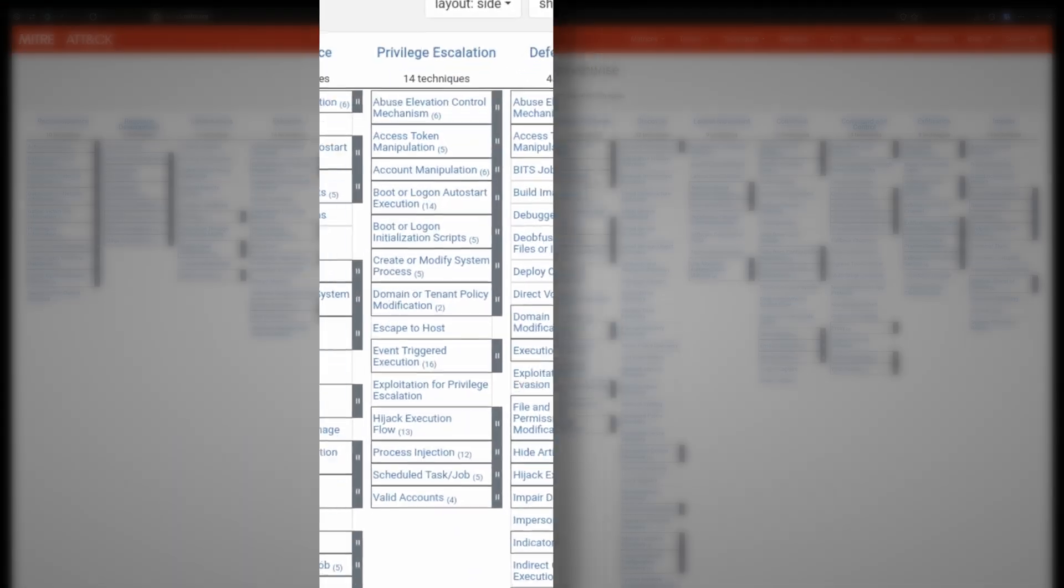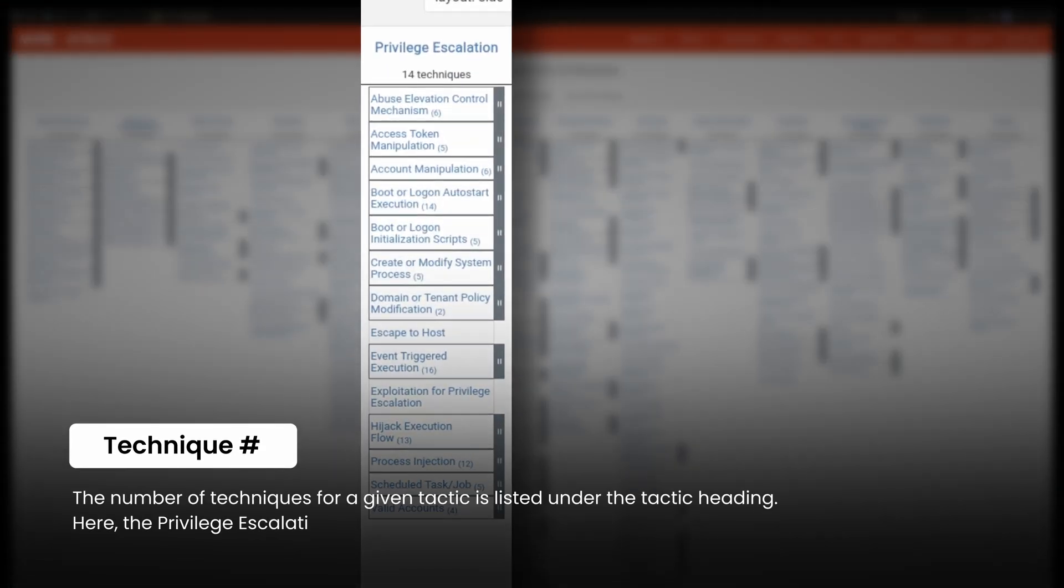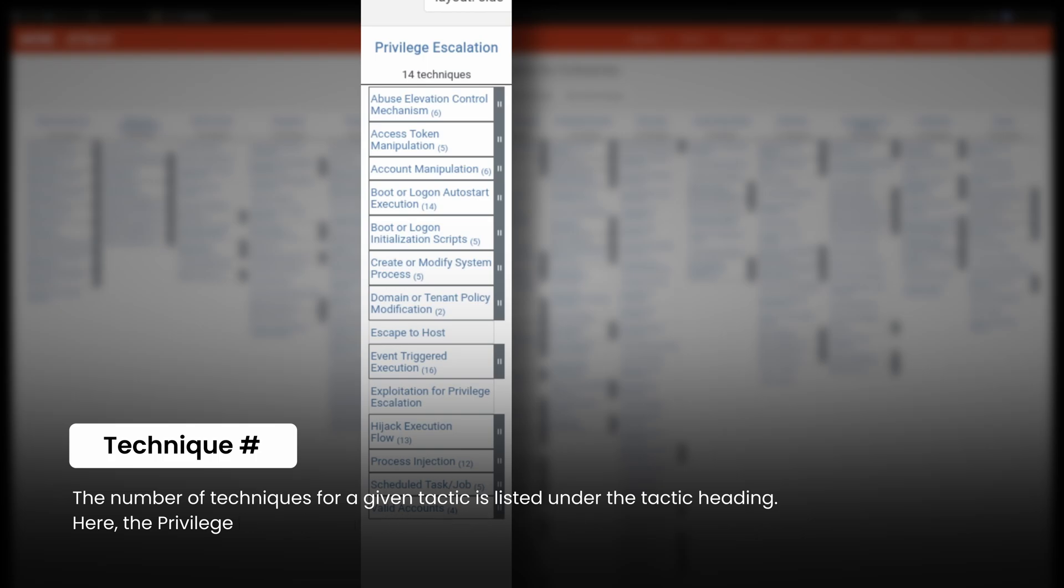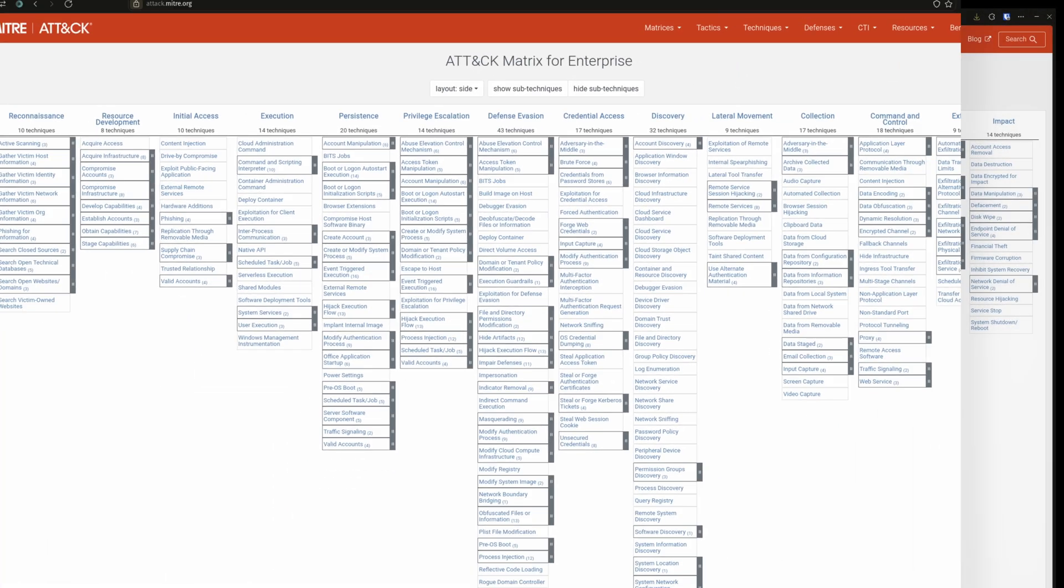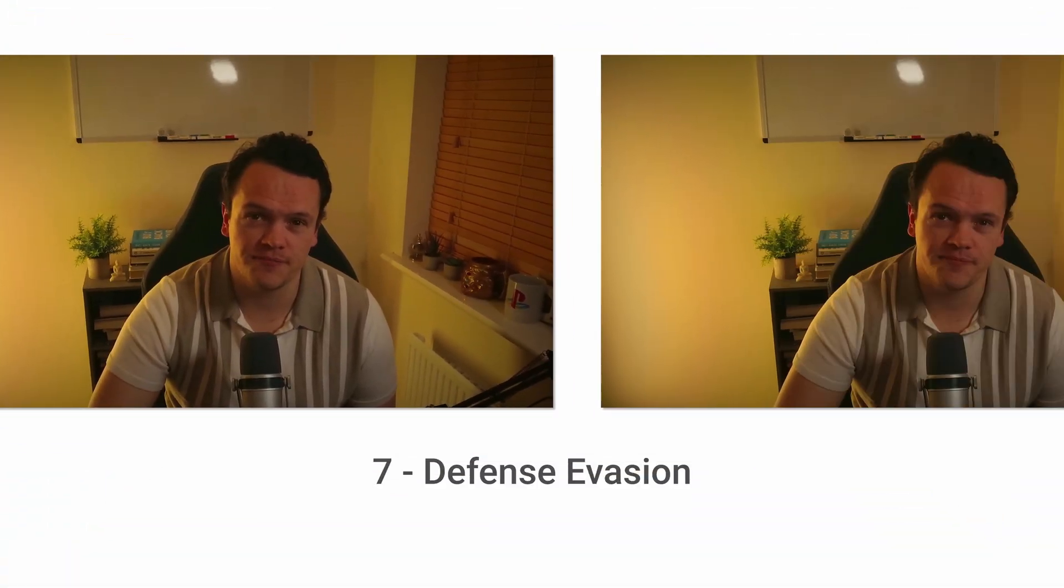Next, adversaries will look to escalate their privileges with privilege escalation techniques. These allow them to gain a higher level of access on a system or network and could include exploiting vulnerabilities in an operating system or applications so they can gain admin privileges.